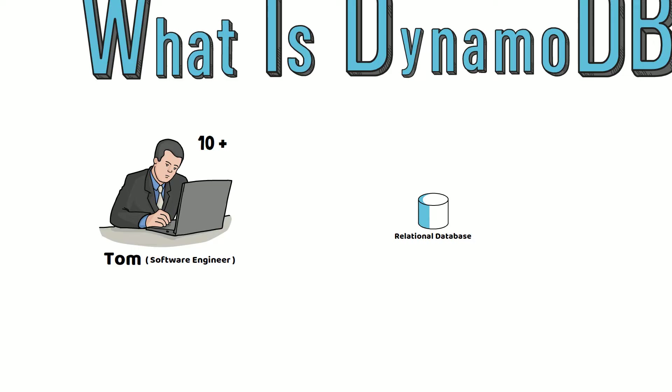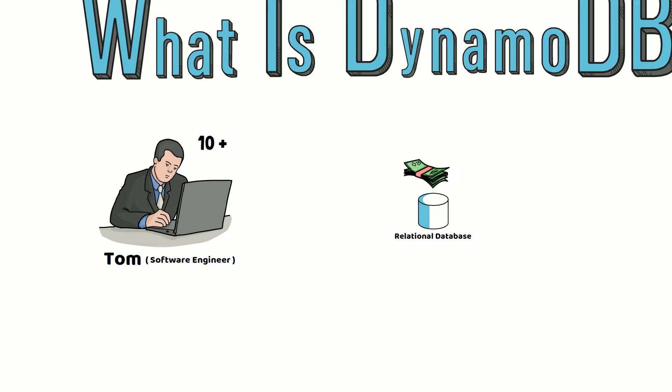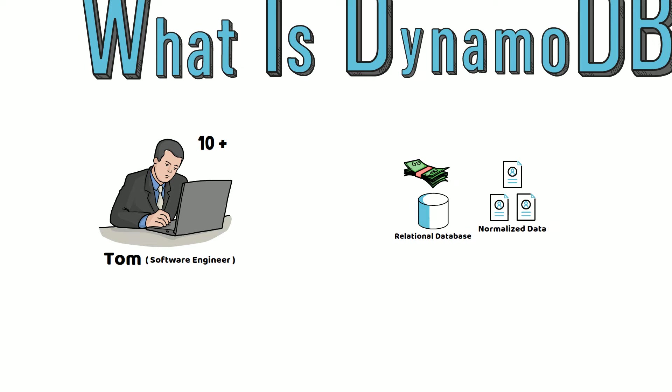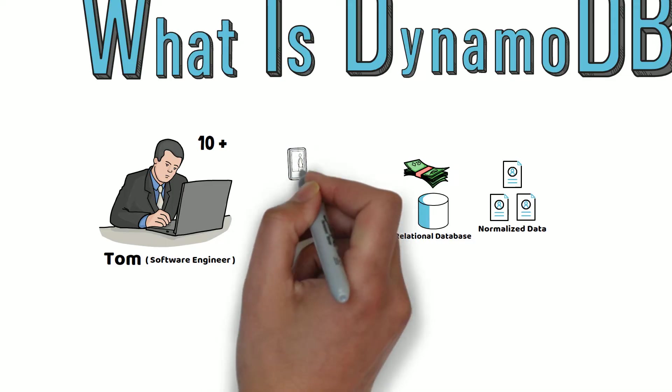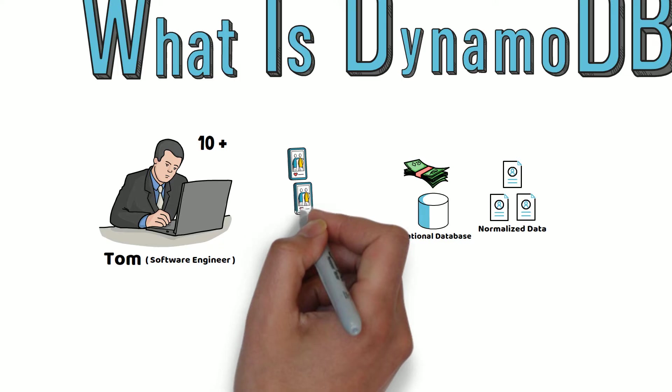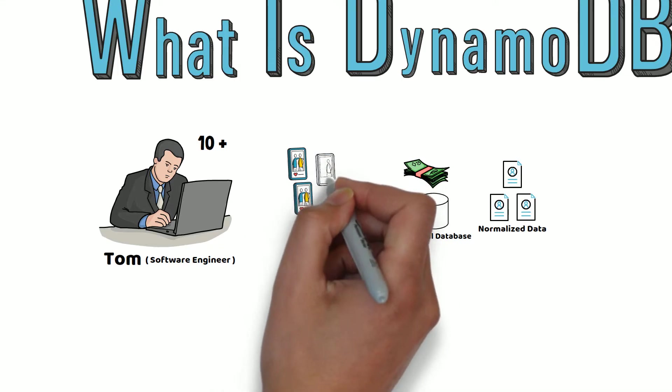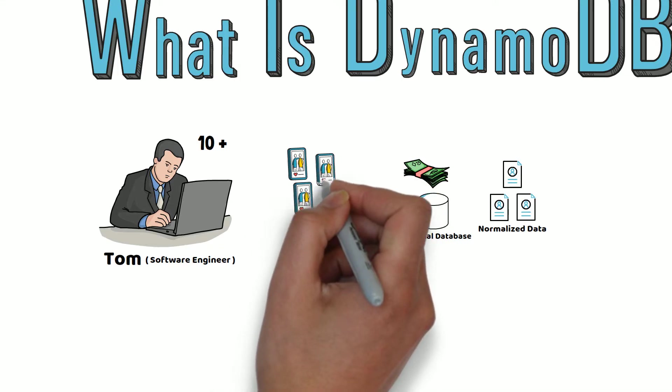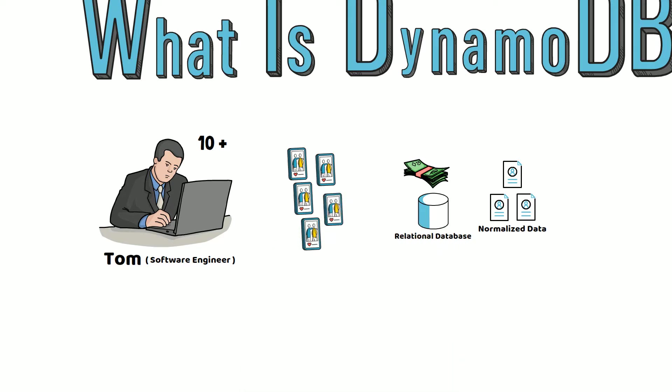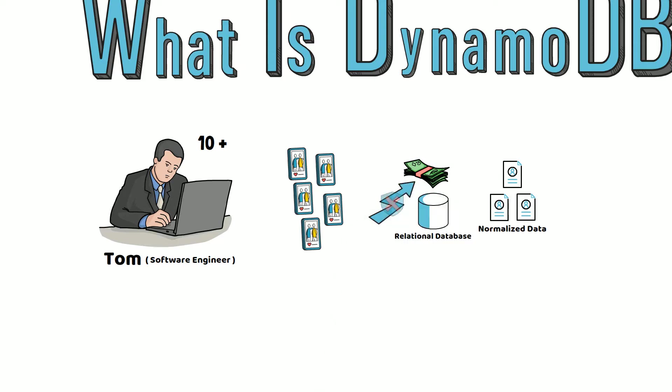Traditionally, relational databases were the primary choice for storing application data because storage was expensive. Relational databases were designed to store data in a normalized way. However, the application Tom built a few years ago is now considered a big data app and is facing scalability challenges as his application needs to process a tremendous amount of data. Scaling a relational database is very challenging, so Tom started to explore other options.